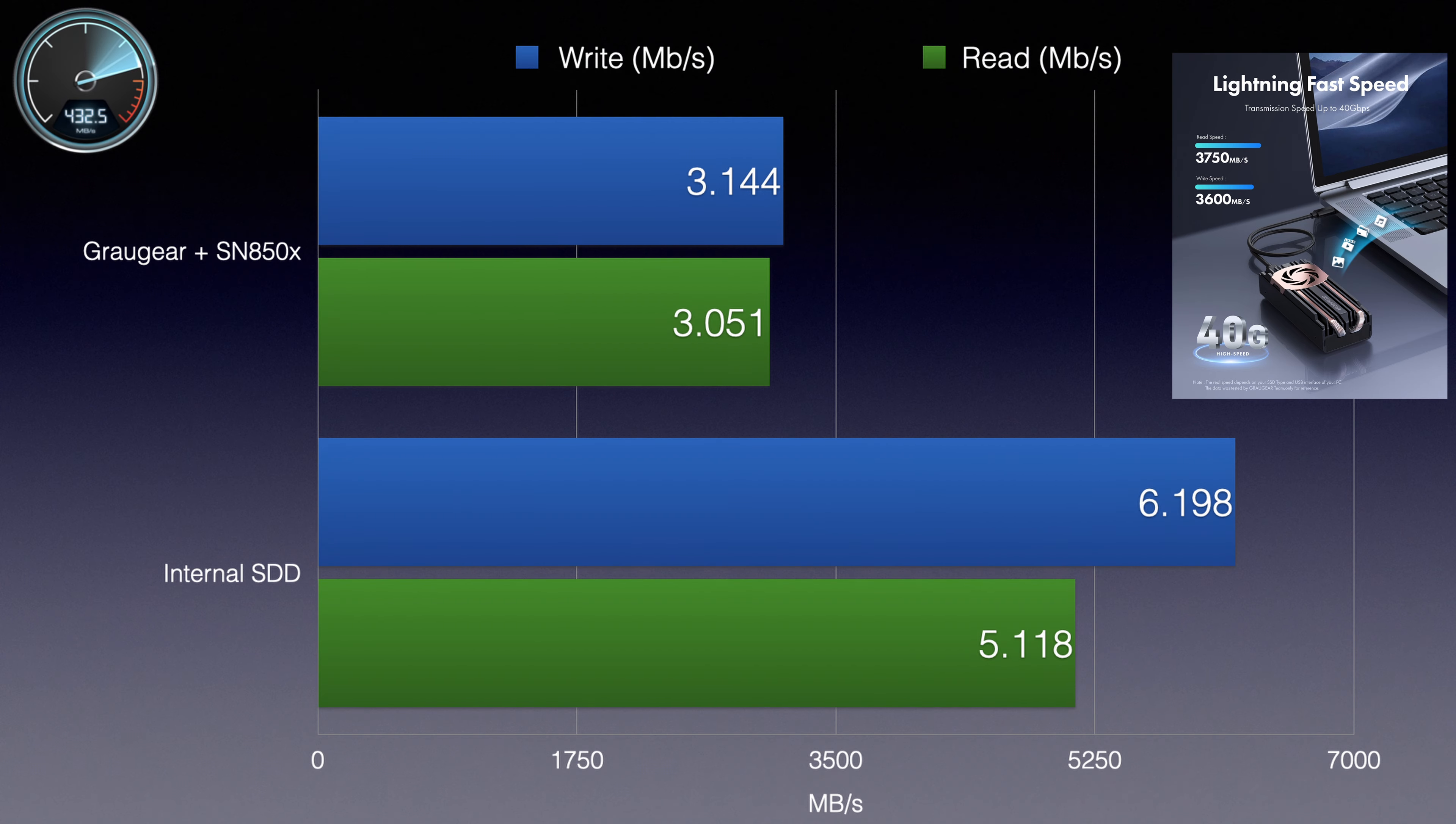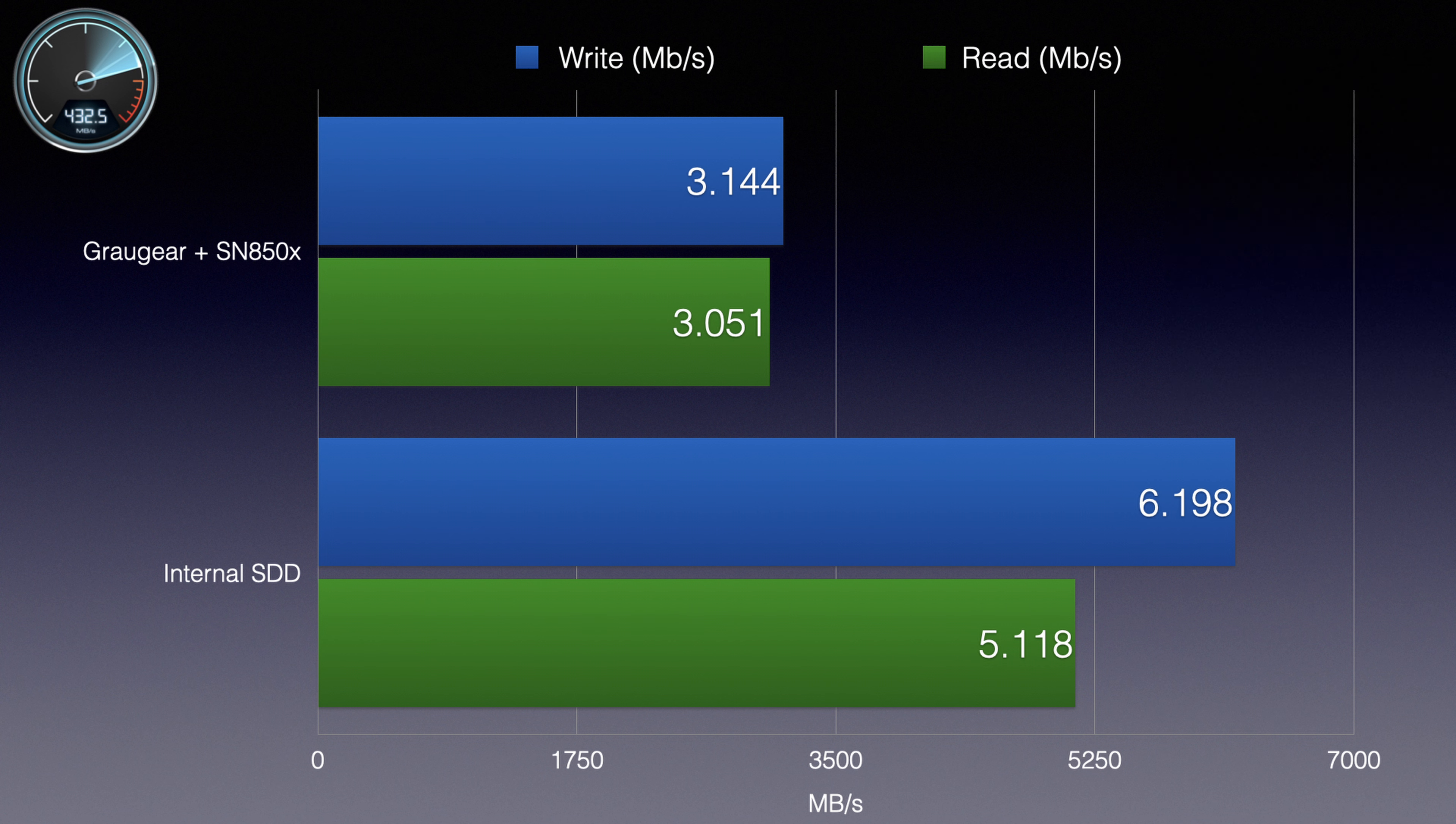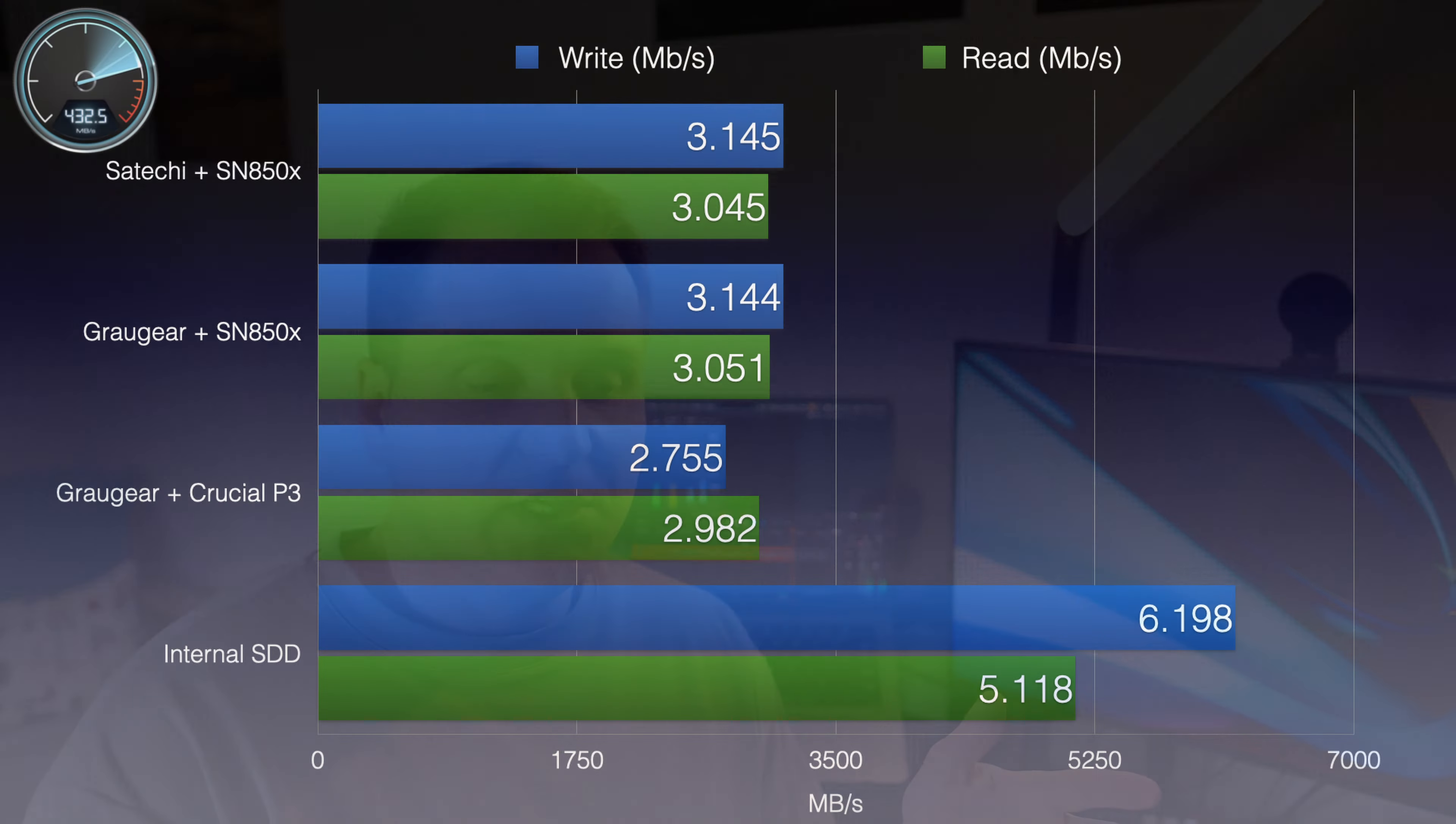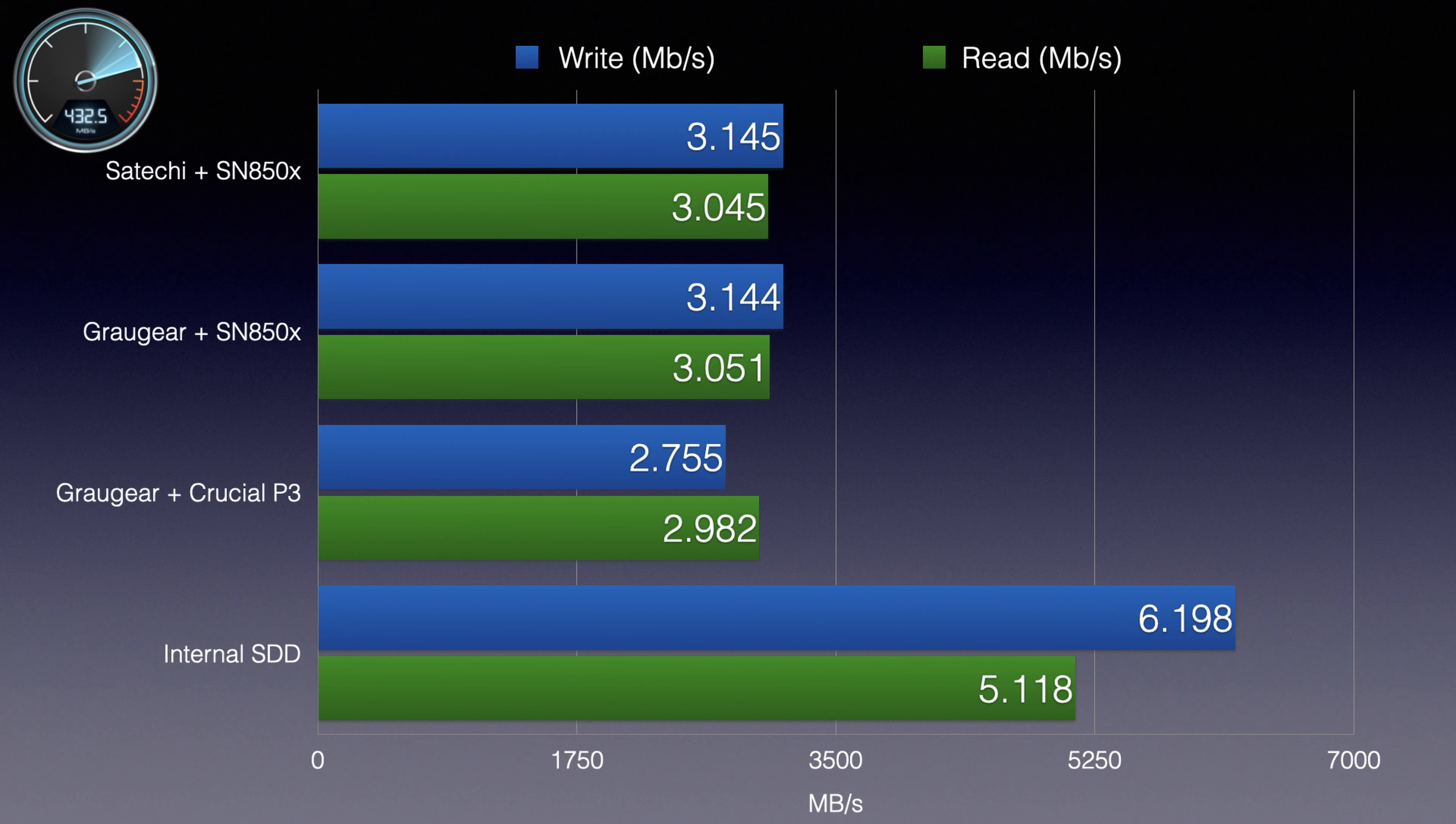On their official marketing images, GrauGear promises 3700 megabytes per second for reads and 3600 megabytes per second for writes. As you can see in Blackmagic benchmark testing, I didn't really reach those numbers, and there is a variety of factors there, but I probably think it's because of the drive I used. As you can see, I reached around 3100 for writes and 3800 megabytes per second for reads.